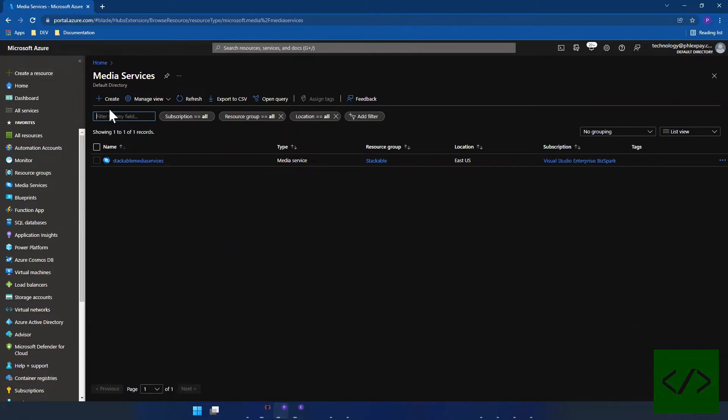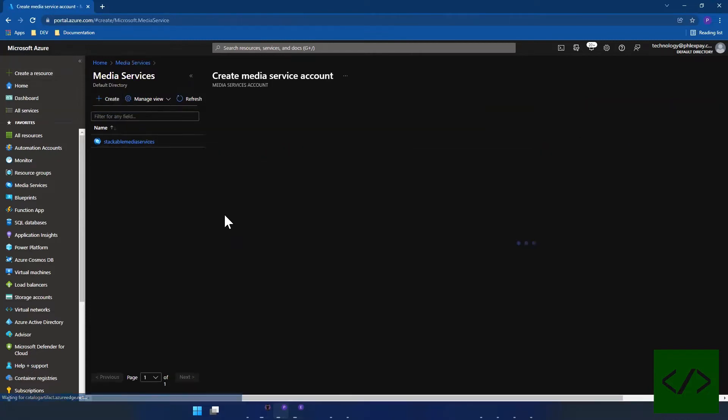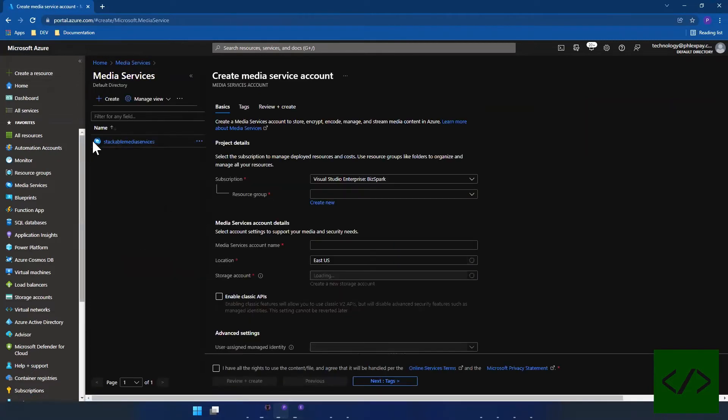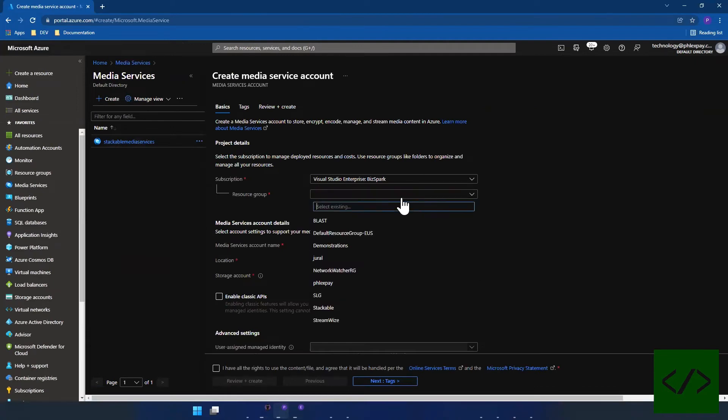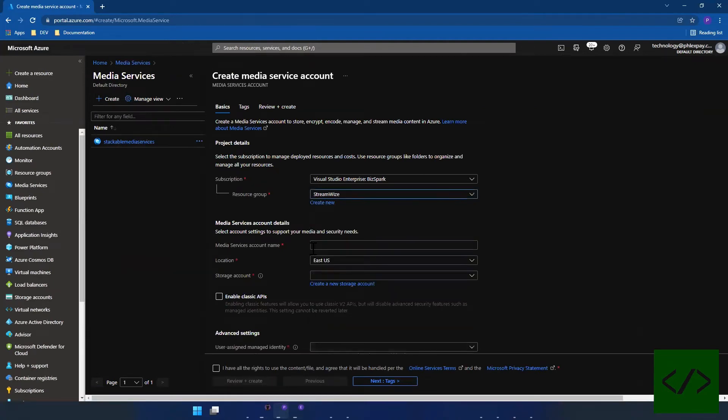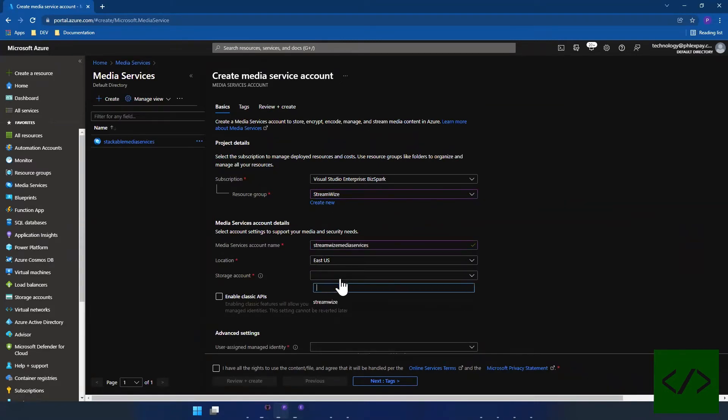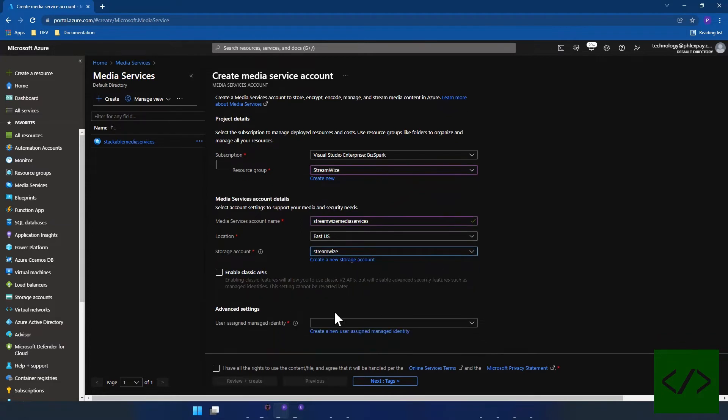I'm going to go in here. We want to use the same resource group. That's just the name convention I'm using, call it whatever you want. And then you have to set up a managed identity.